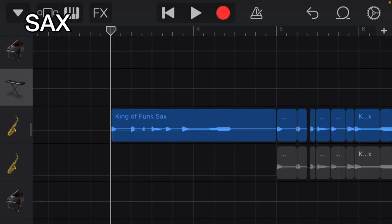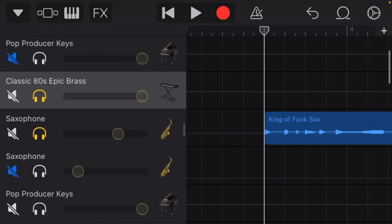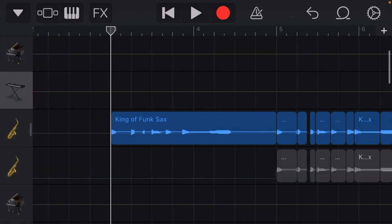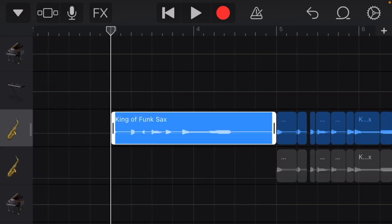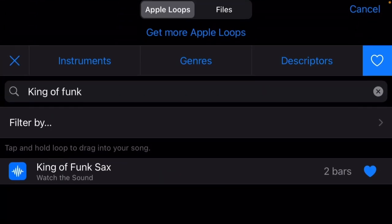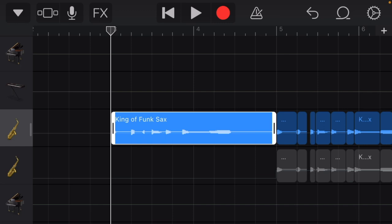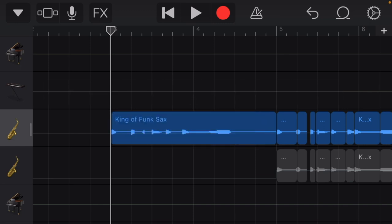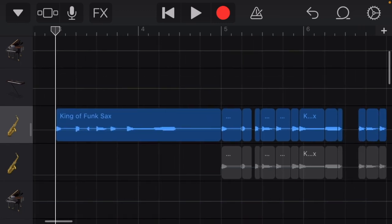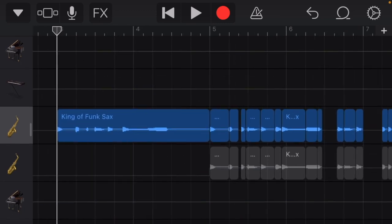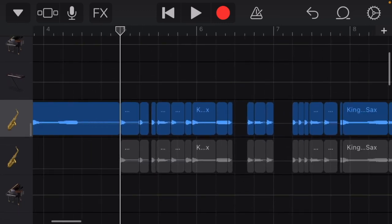So you're going to need some kind of brass instrument. Unfortunately, there's no saxophone. So what I do is I take the King of Funk sax from the loops and I slice it up to make my own melody. So this is the melody that I have.